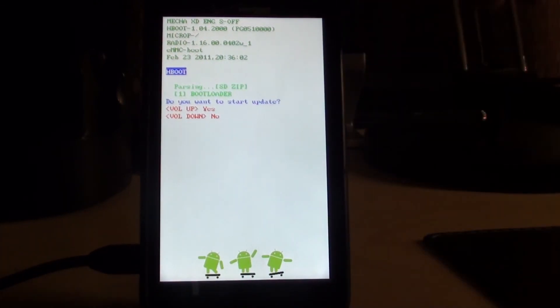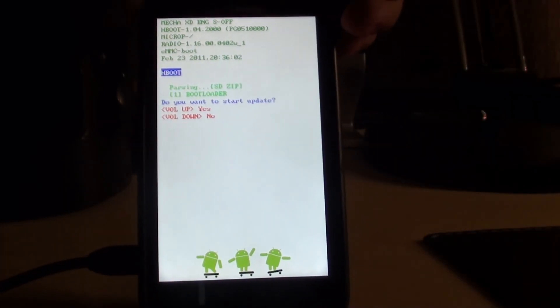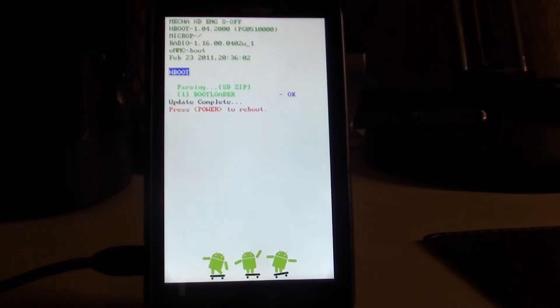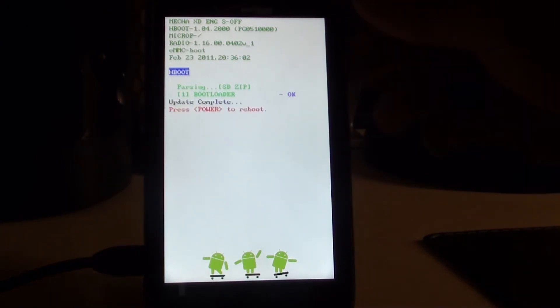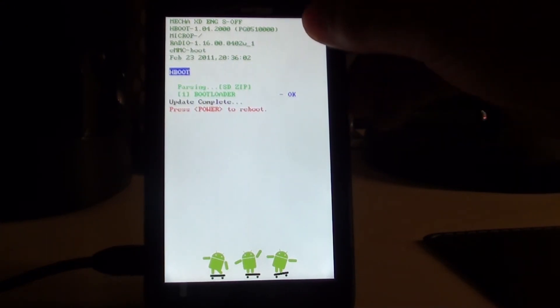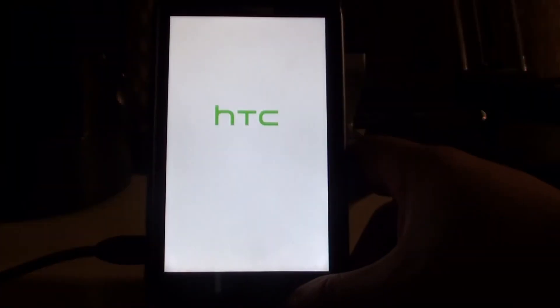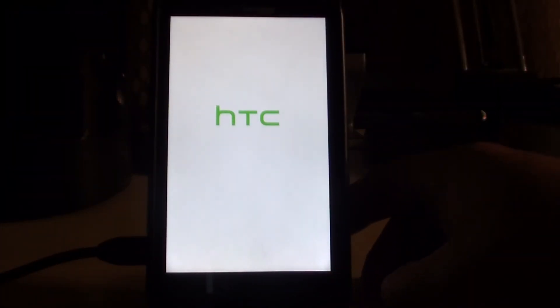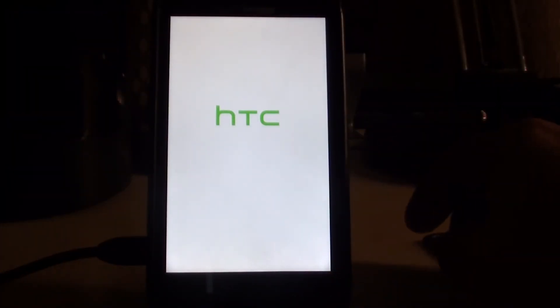It says do you want to start update, yes, volume up. Update is complete, press power to reboot. Your phone doesn't power up, that's fine, go ahead and reboot your phone back up.